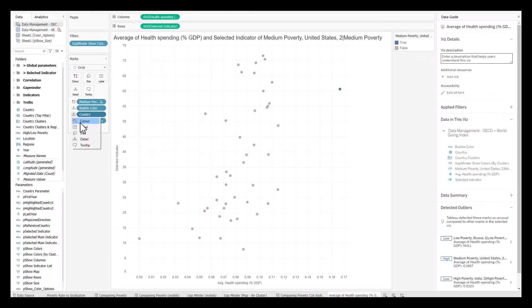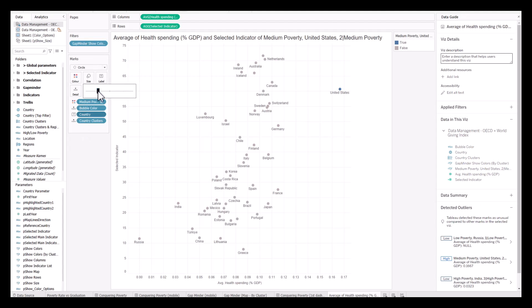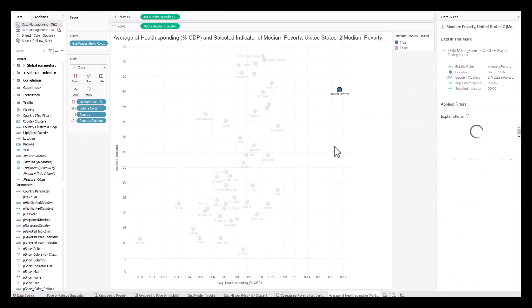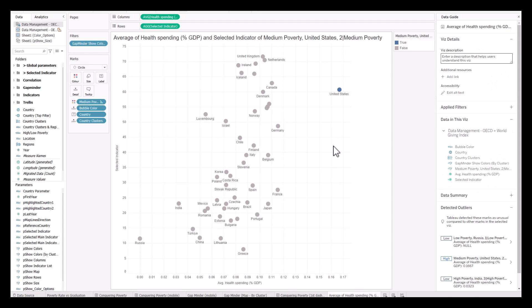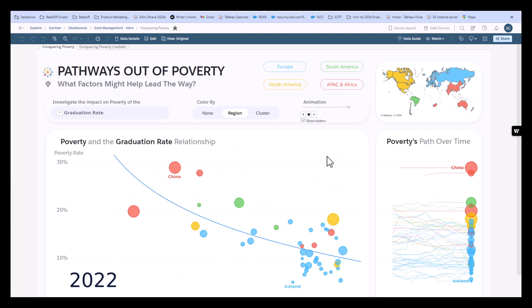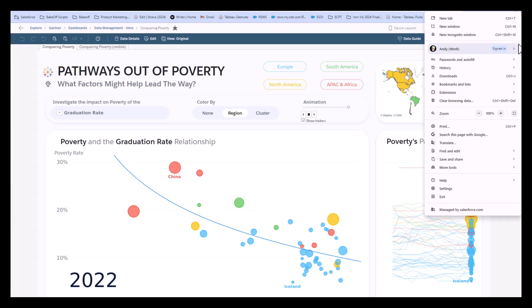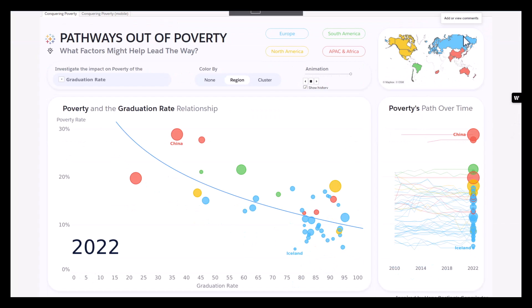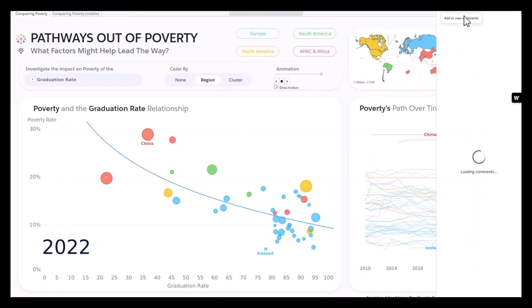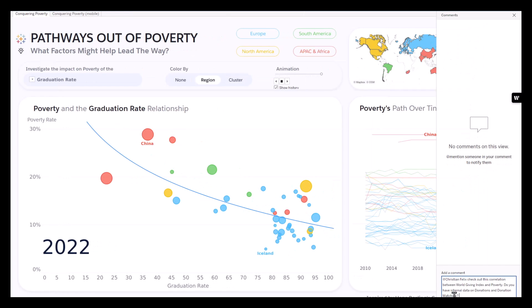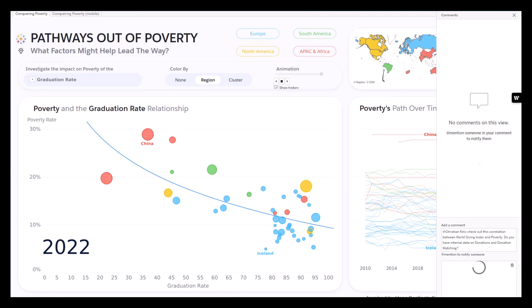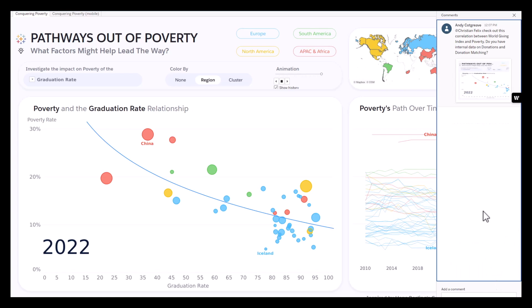Explain Data gives you a summary of outliers and trends, then you can bring those to life in a visualization in Tableau and continue your analysis. This is how we discovered that the US was the outlier for healthcare spending and that led us down the path today. Now, having done that, my colleague Christian works in the donation matching scheme, and I want to know if he's got more data on donation matching so we can work together to increase that across the organisation. I'm going to send him a comment — he'll get this notification in Slack and Teams.